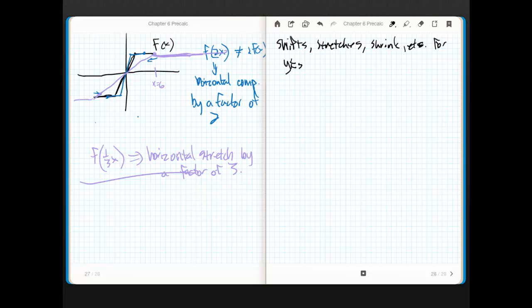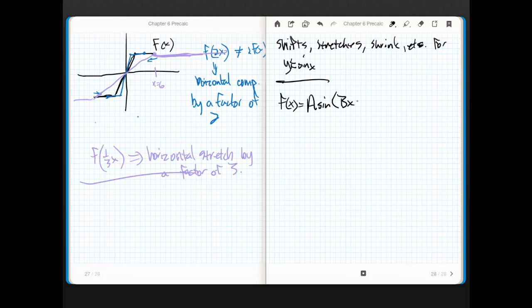Y equals sine of x. My stylus is giving me some troubles today, sorry about that. So here's the form: f(x) equals a·sine of (bx + c) + d.